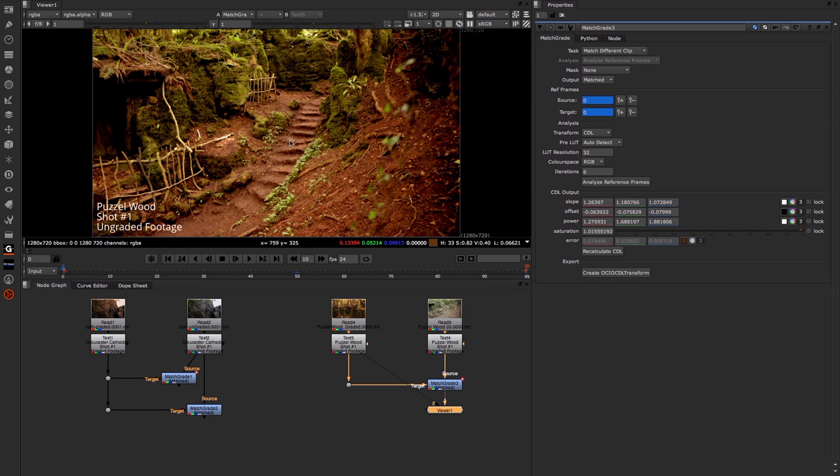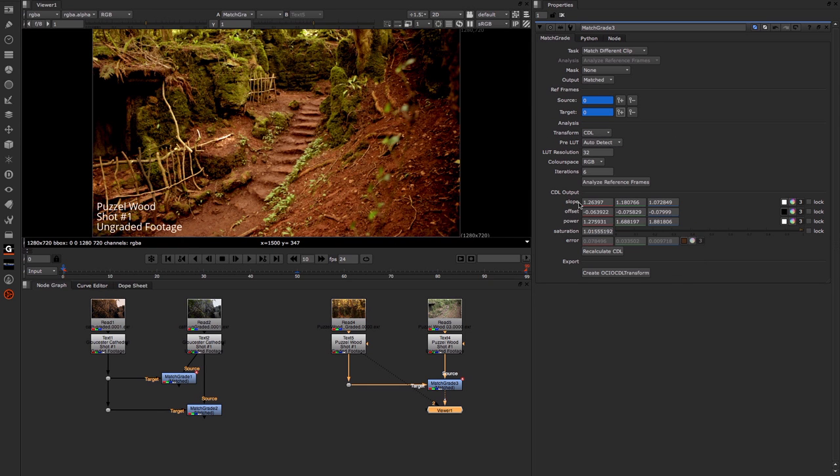You can see what that looks like when we run it through the CDL system. Once you've done that, you get a whole bunch of additional things that you can tweak and look at based on that CDL output.